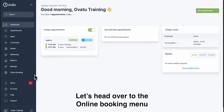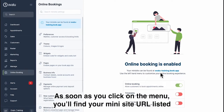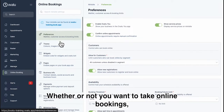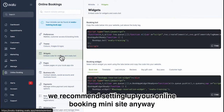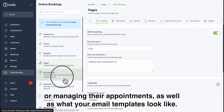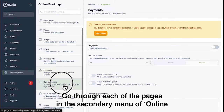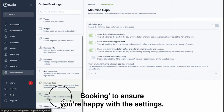Let's head over to the Online Booking menu. As soon as you click on the menu, you'll find your mini site URL listed on the right and at the top of the secondary menu. Whether or not you want to take online bookings, we recommend setting up your online booking mini site anyway, as it controls the pages that customers are sent to when completing forms or managing their appointments, as well as what your email templates look like. Go through each of the pages in the secondary menu of Online Booking to ensure you're happy with the settings.